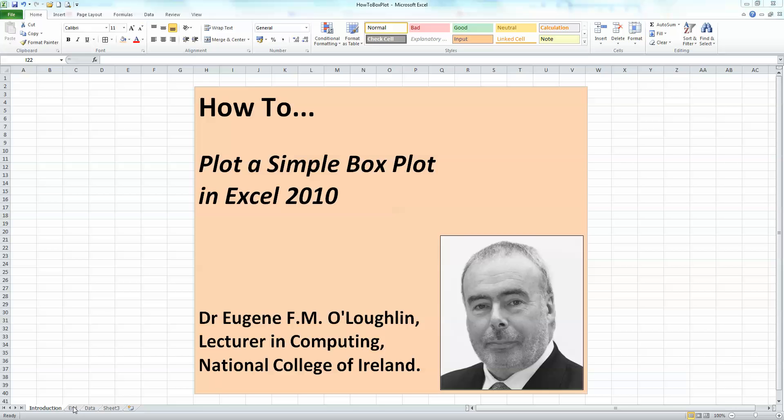Hi everybody, this is Eugene O'Loughlin, lecturing in Computing at the National College of Ireland, and welcome to my series of short how-to videos. In this video, we're going to learn how to plot a simple boxplot in Excel 2010.